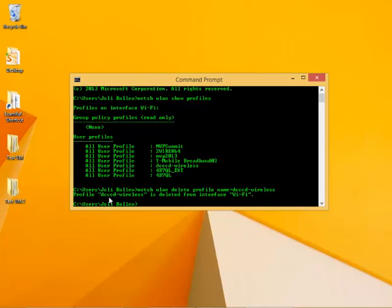And it says Profile DCCCD Wireless is deleted from Interface Wi-Fi. So that's great. That's the way you delete wireless profiles from the list.